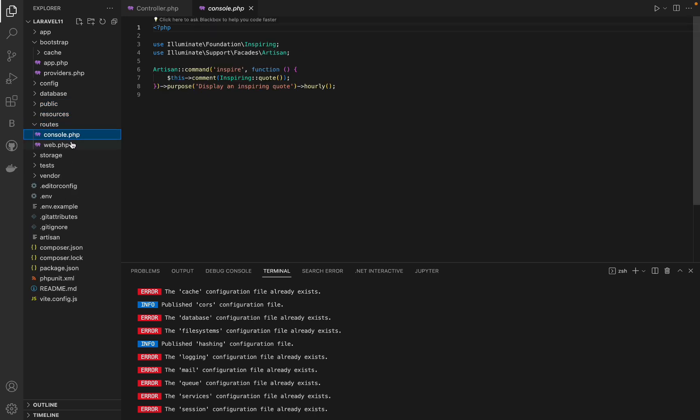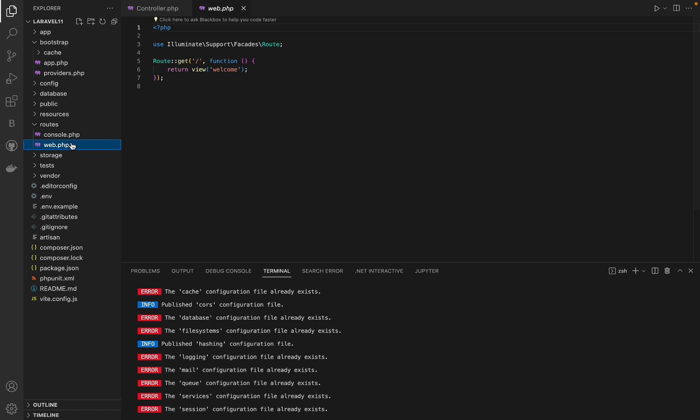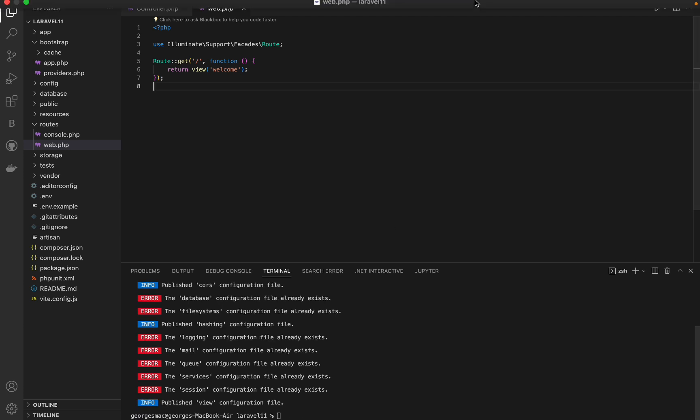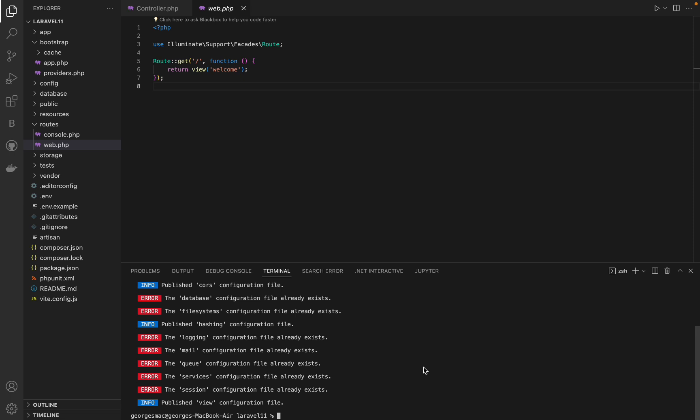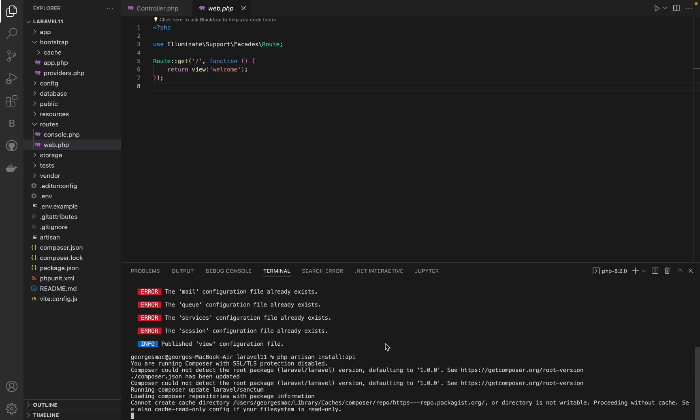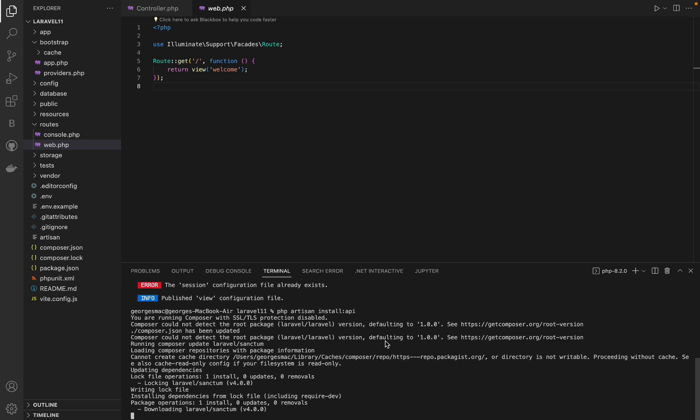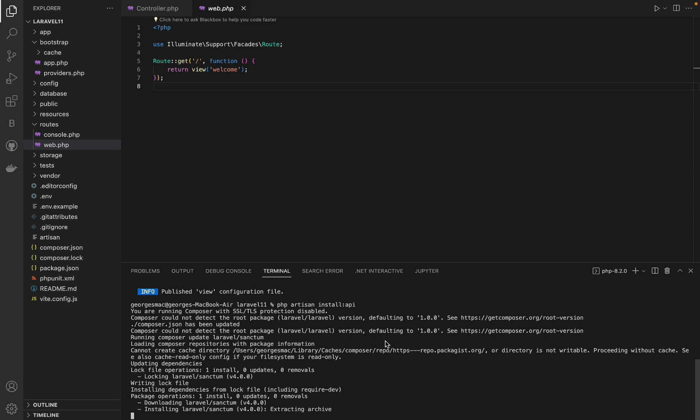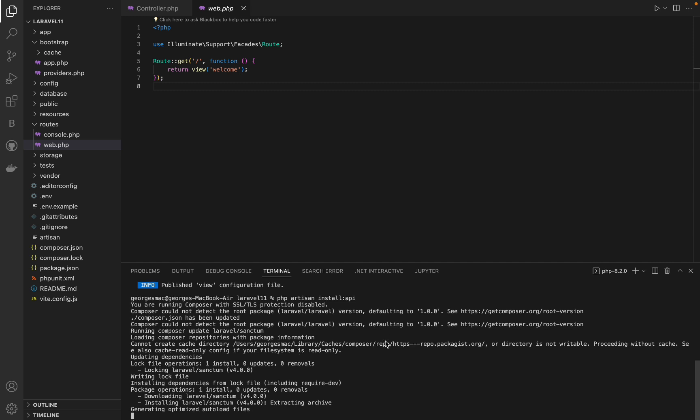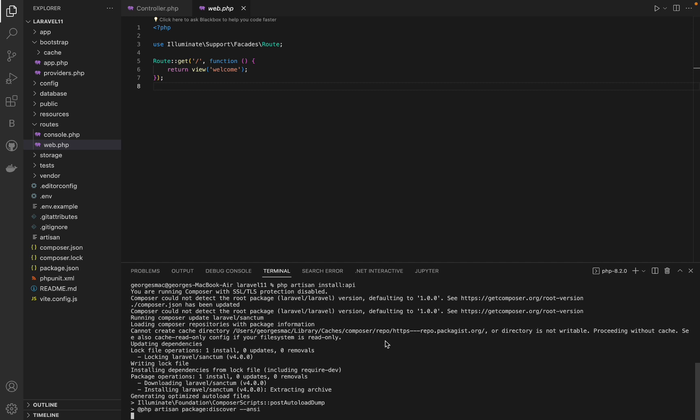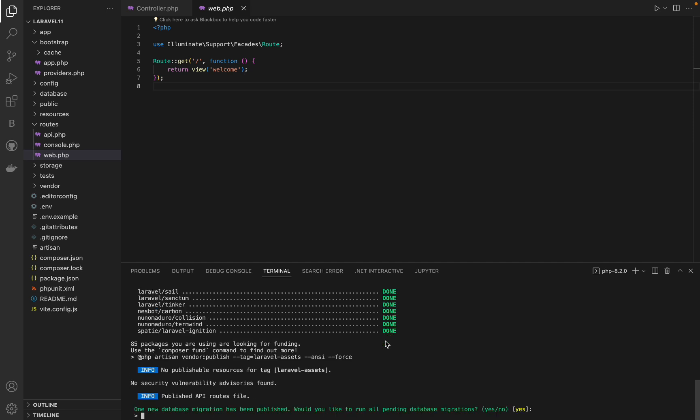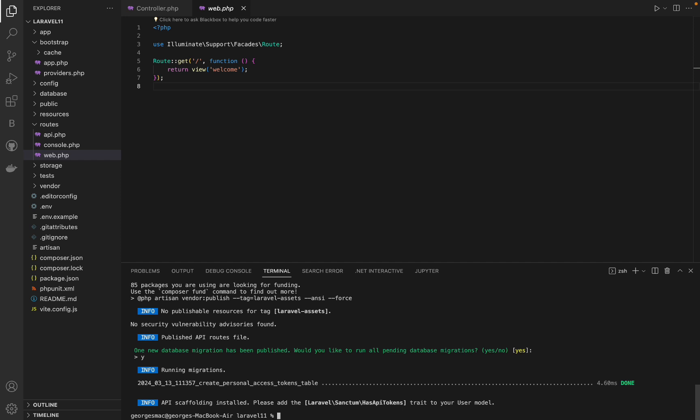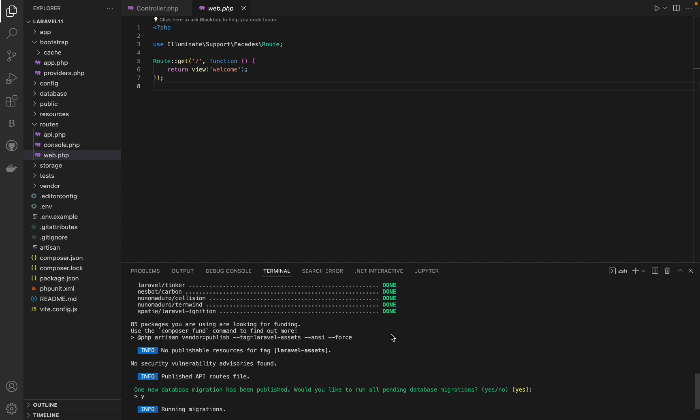Speaking about sanctum and broadcasting configuration, Laravel 11 has no routes/api.php file, and sanctum isn't installed by default. You can install the API scaffolding with the php artisan install:api command. When you run this command, the routes API file will be created and registered in the bootstrap app, and Laravel Sanctum will be installed.